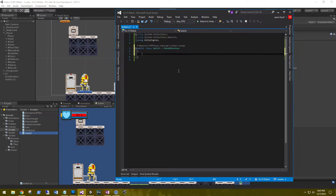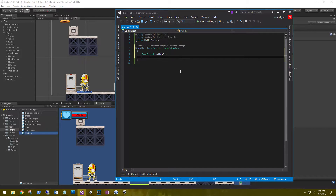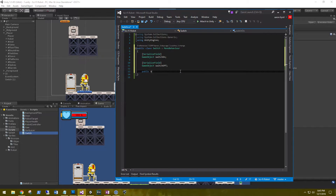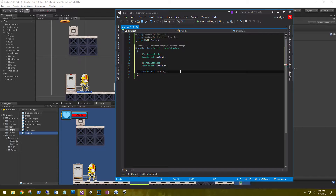With our switch we need to change the sprite on Start to red to let the player know that it's disabled, and then we need to turn it green when the player interacts with it. So let's create two game objects: one for the switch on and one for the switch off. We need to serialize both of these so we can access them in the inspector. We also need a public bool called isOn so we can tell if the switch has been turned off or on.